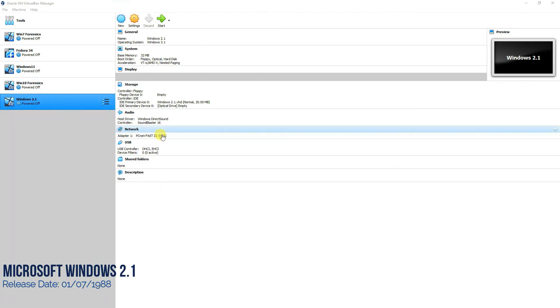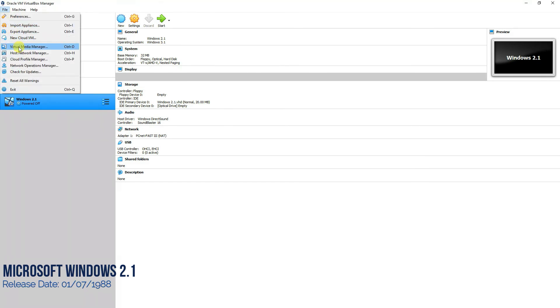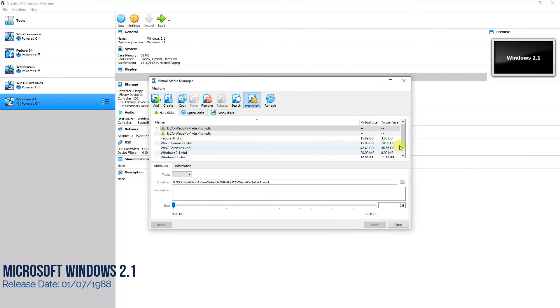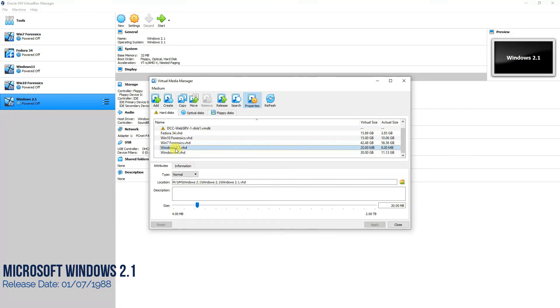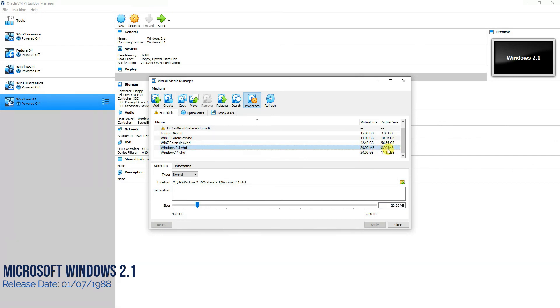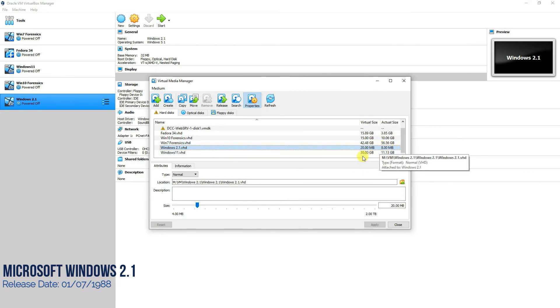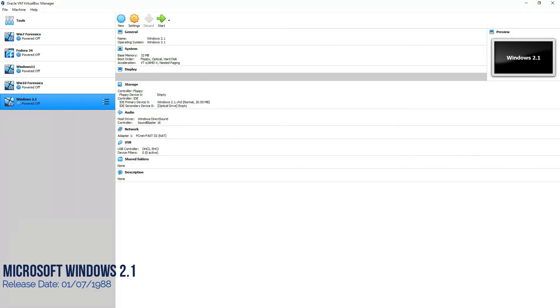Now, once we have completed the installation, I would really like to see how much space Windows 2.1 has consumed. For that, we'll go to File, and we'll go to Virtual Media Manager. And then we'll click on Windows 2.1. And here, as you can see, the actual size that we allocated for that partition was 20 MB, and it's appearing here also as 20 MB, whereas it has consumed only 8 MB of space on our hard disk. So it was possible to install it even on 10 MB partition, which was a very light operating system at that time.